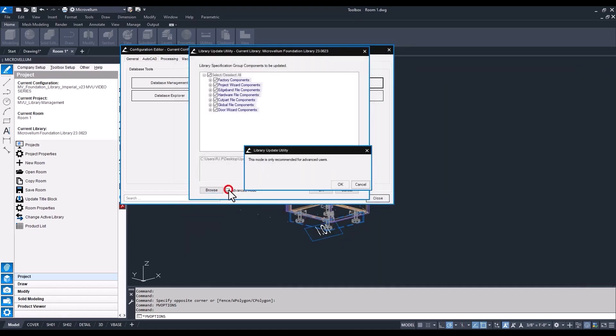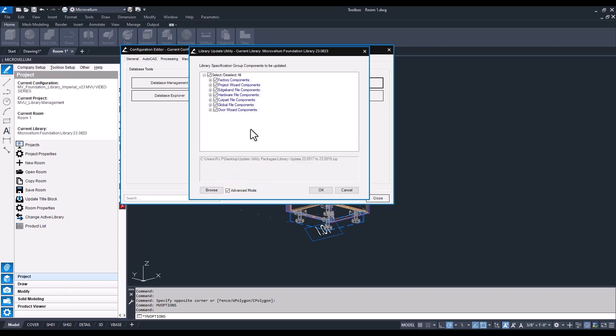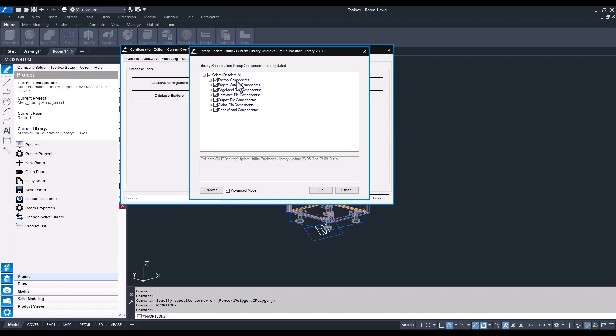The advanced mode - recommended for only advanced users. But what that advanced mode does is it allows you to uncheck some of these components. So if you don't want these components to be updated in your library, you have the option to uncheck them here. Something also to keep in mind for like your project wizard or your global variables - the current values that you have set inside of those will not change. So it's not going to override any existing settings.